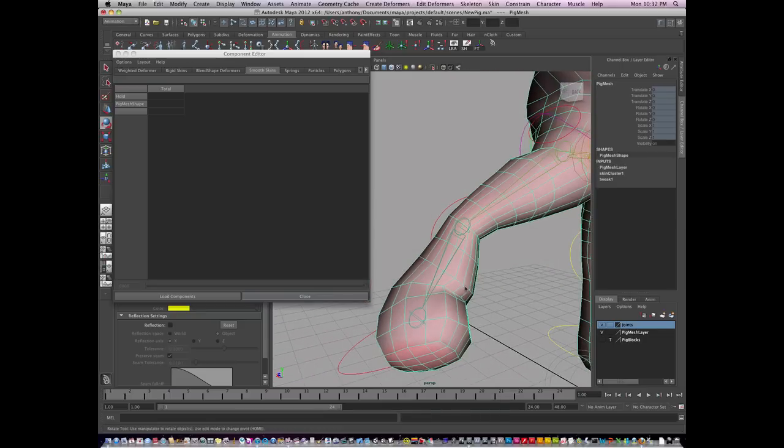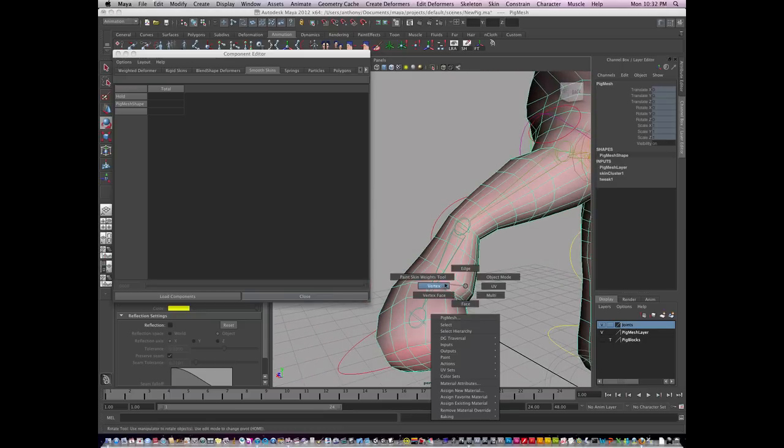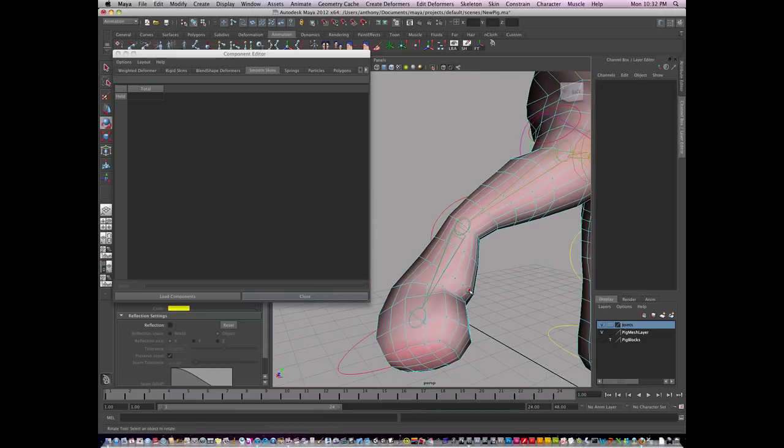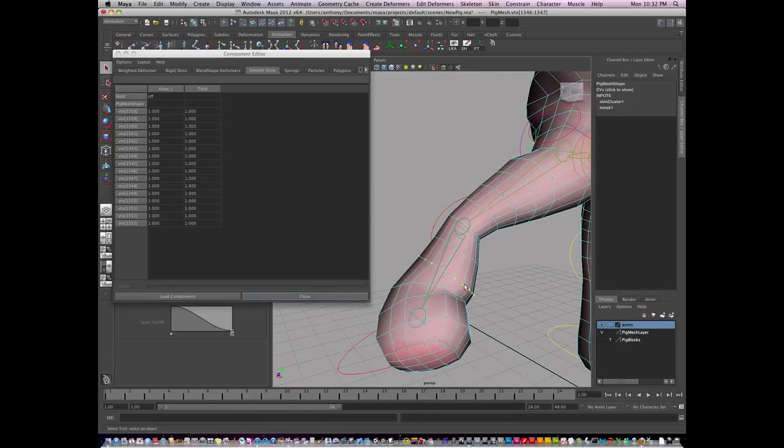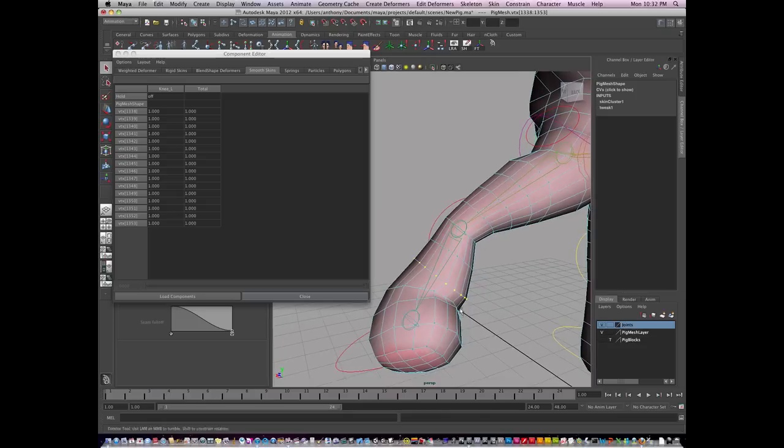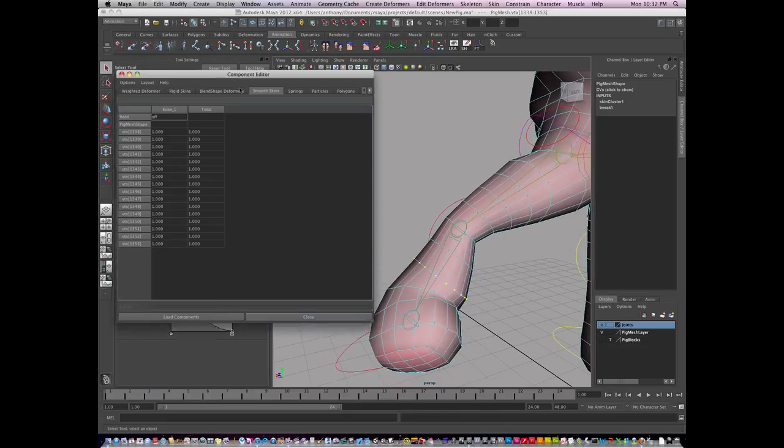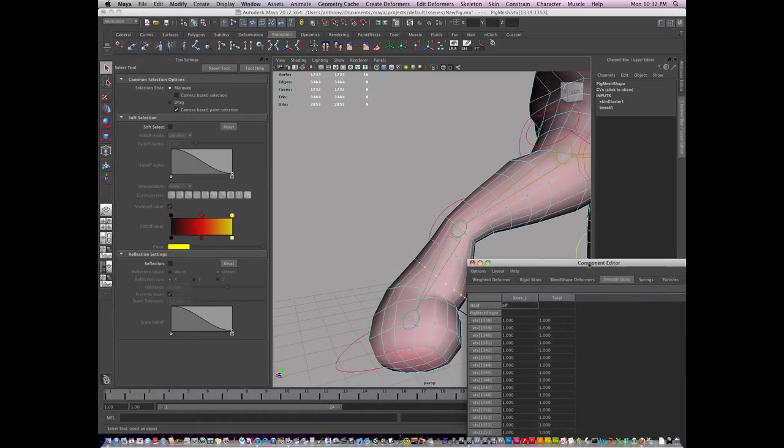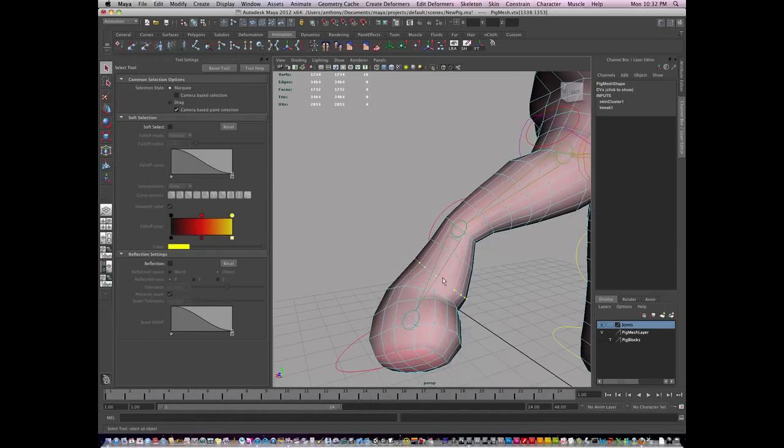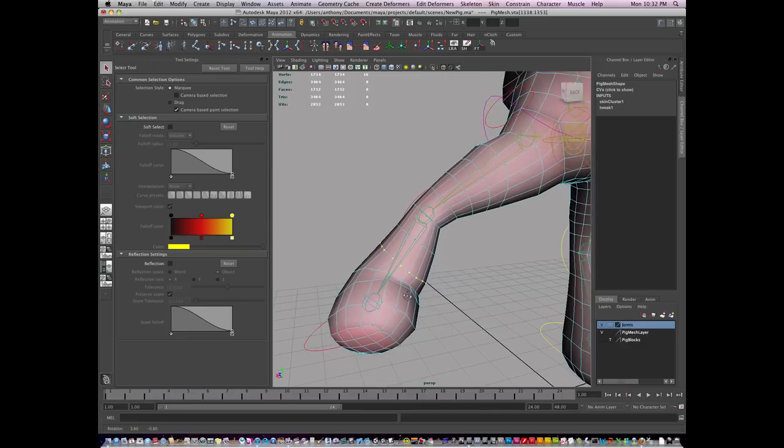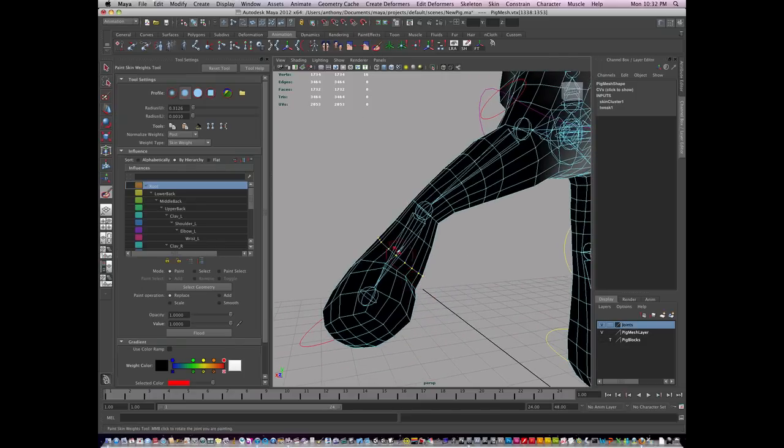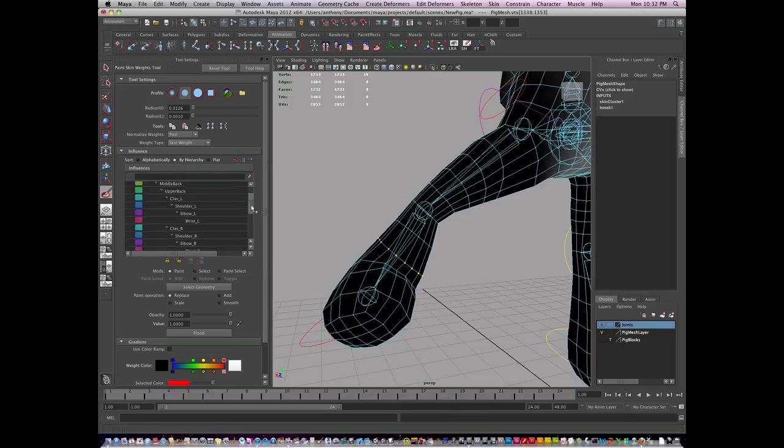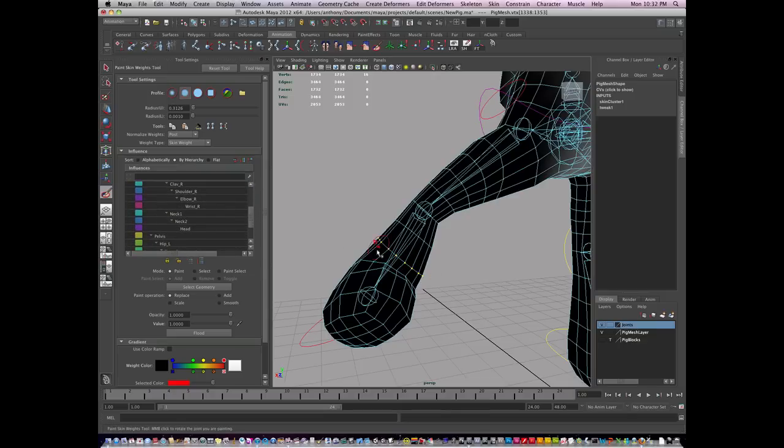So I'm going to add back in some influence. I'm going to select this ring. And here, instead of using the component editor, this is where I'm going to switch to painting weights. Now with just this single ring select, I'm going to double click my paint weights tool. And it's only going to affect this section.